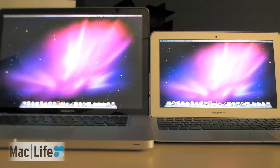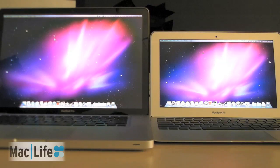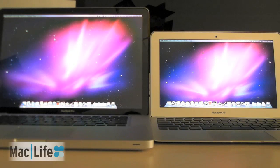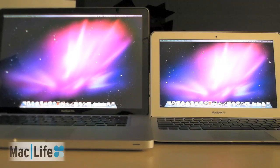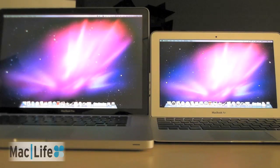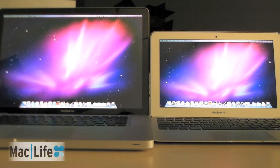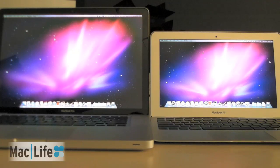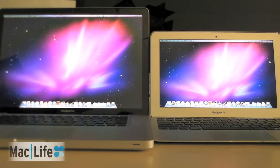That's the new Air there on the right. And to its left is the MacBook Pro, which is my work machine. It's the 15 inch Core i7 MacBook Pro. That's a 2.66 GHz processor. And the MacBook Air over here is the 1.4 GHz Intel Core 2 Duo processor.